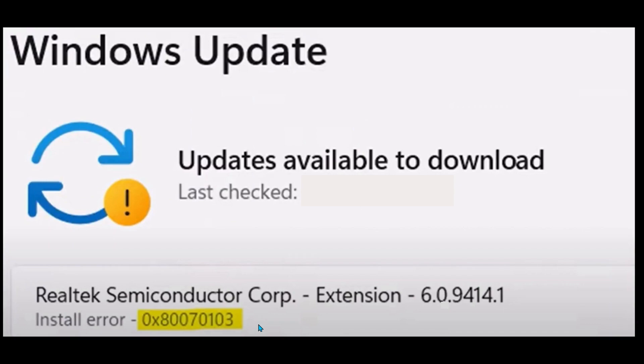Hey everyone, in this video I will show you how to fix the 0x80070103 error when your device is unable to update their drivers. So please follow the steps with me and let's get started.